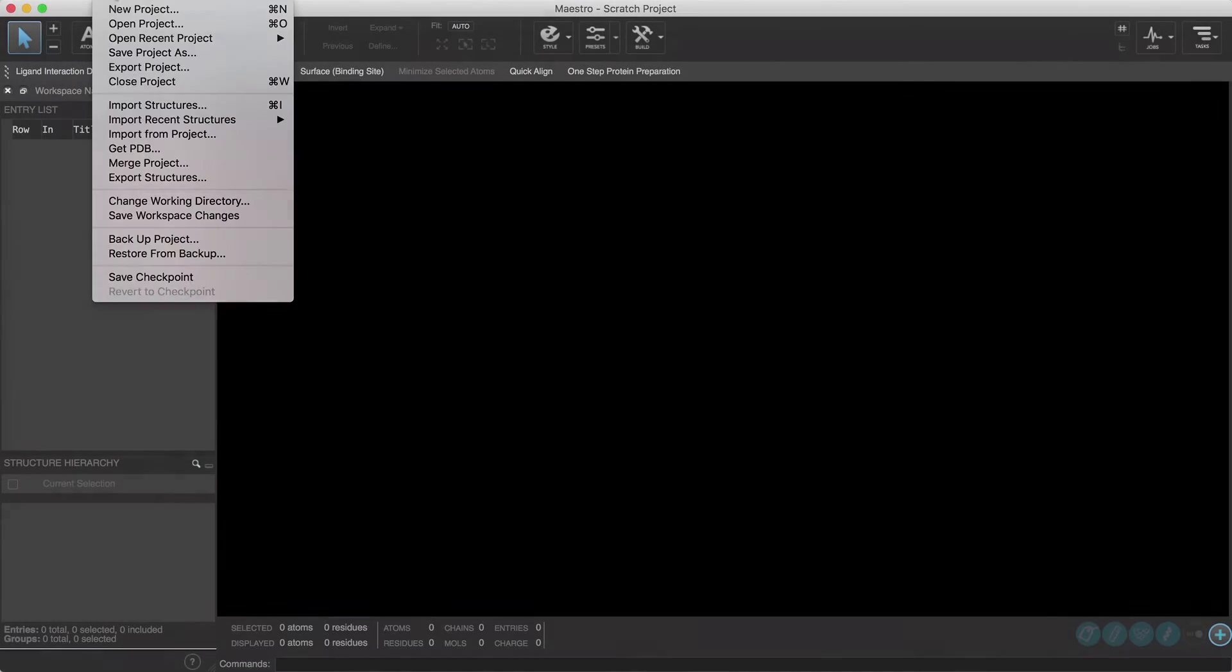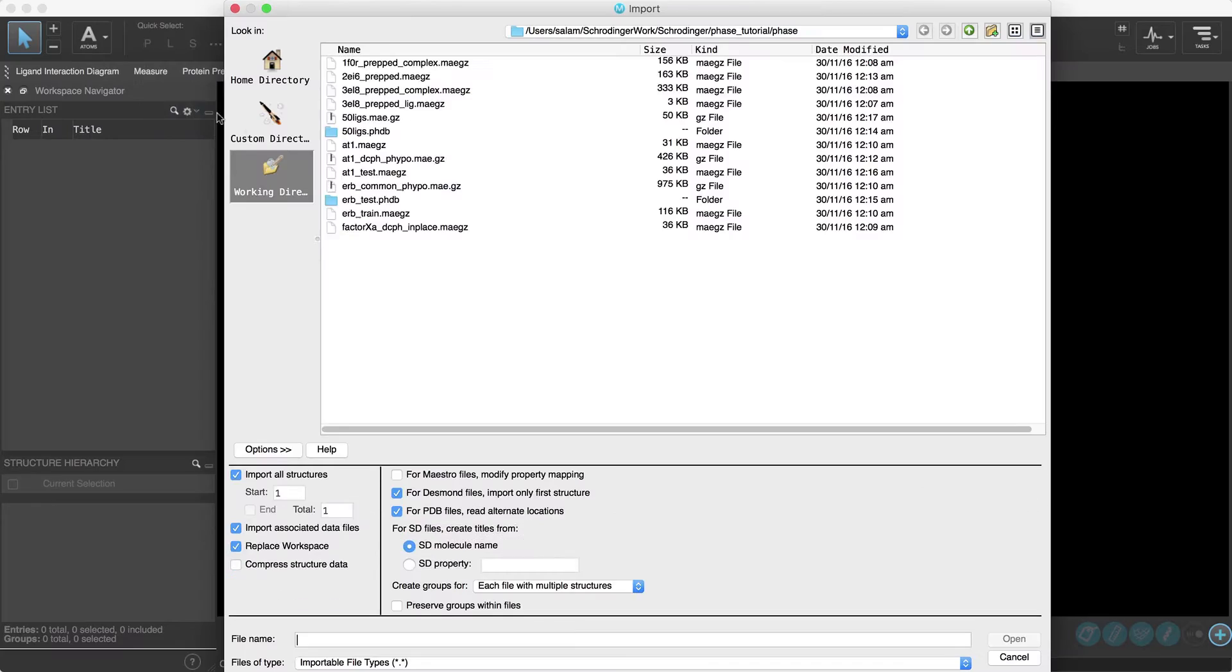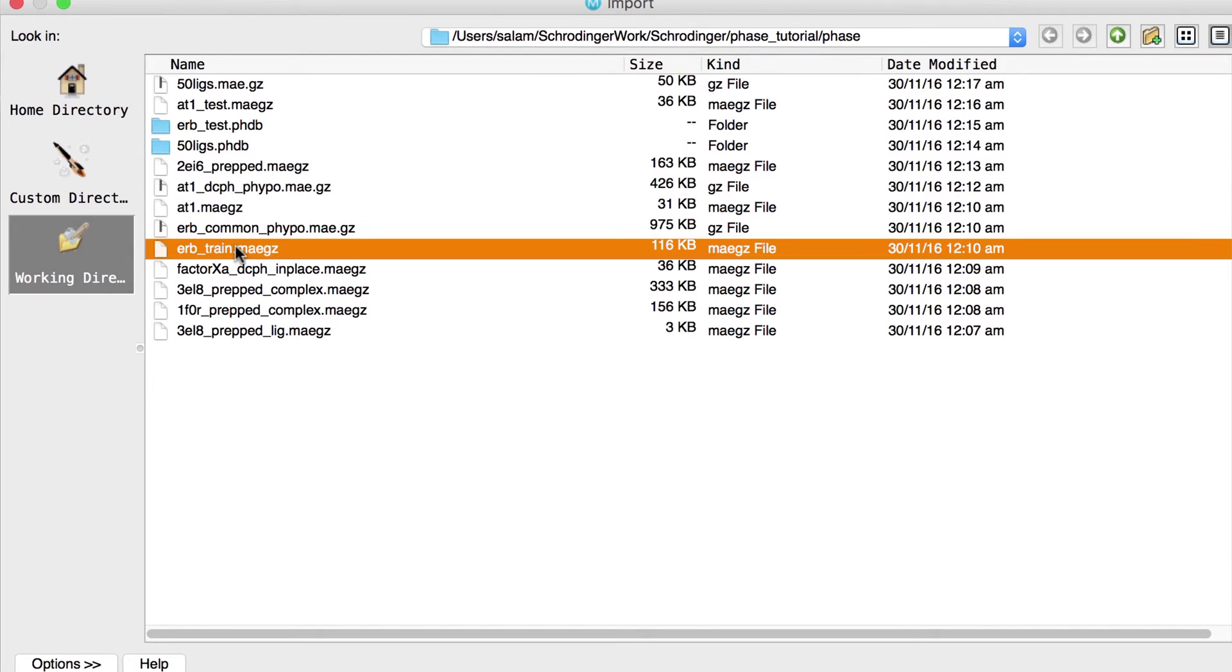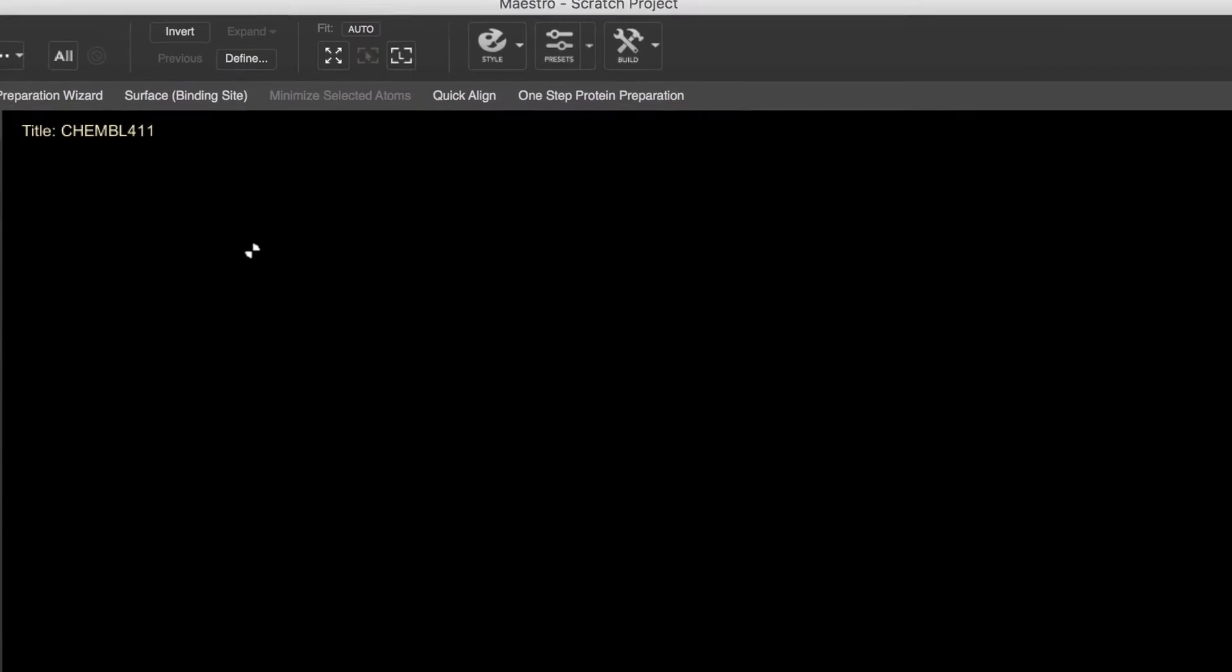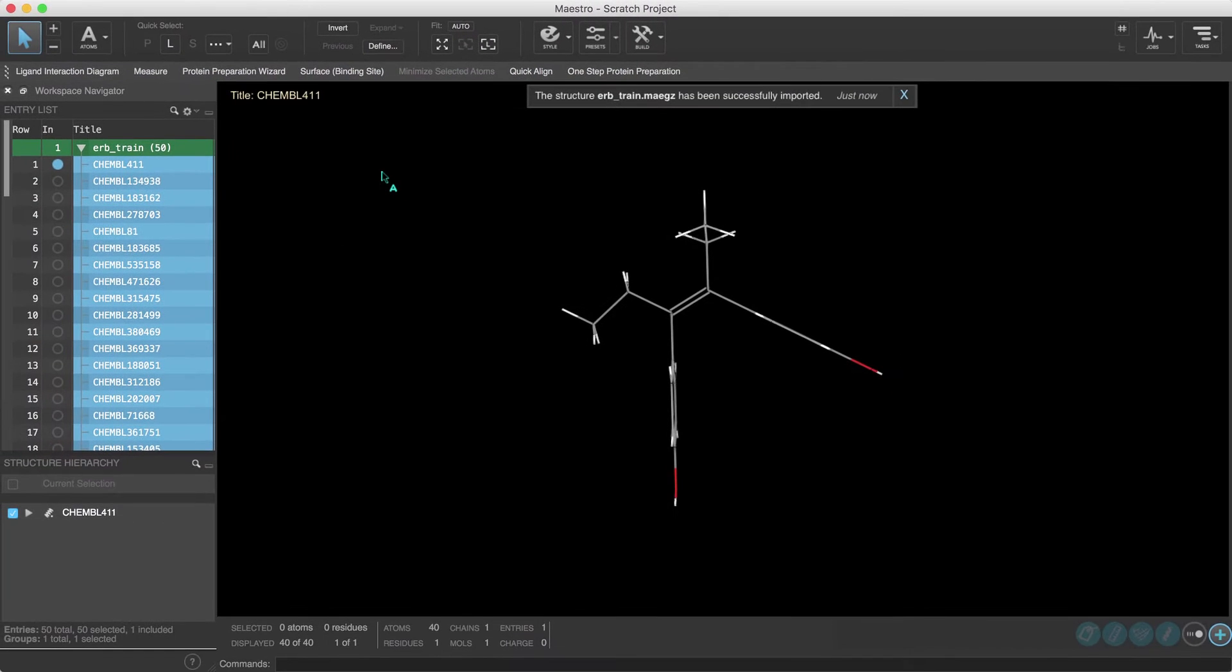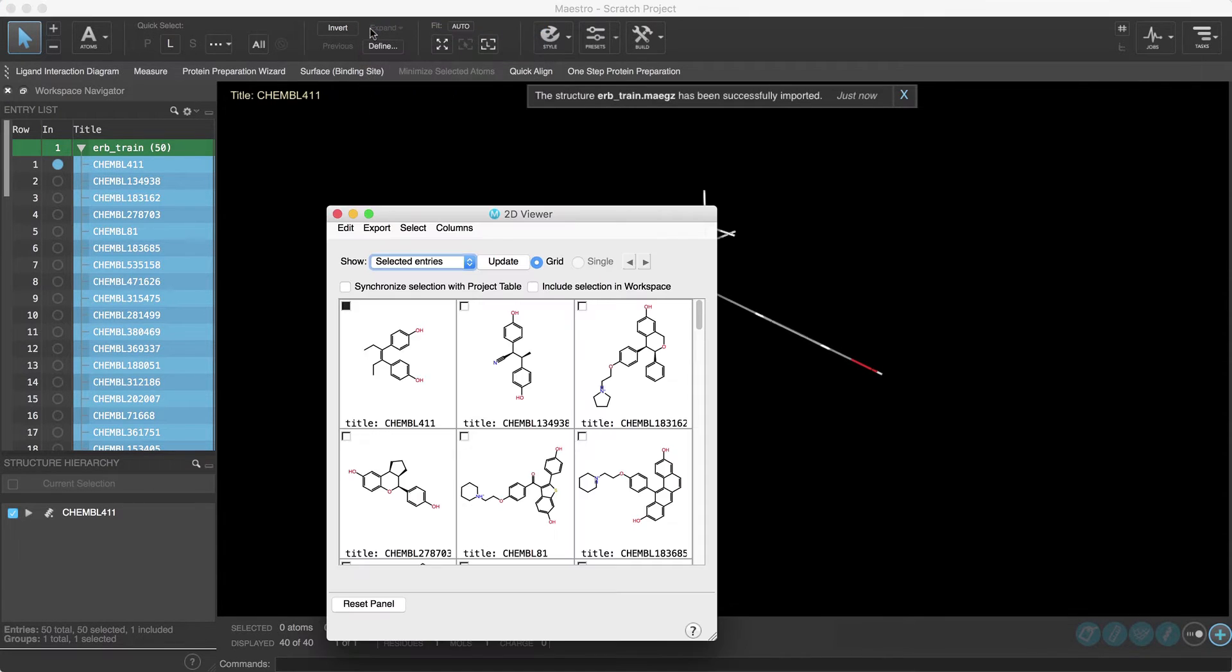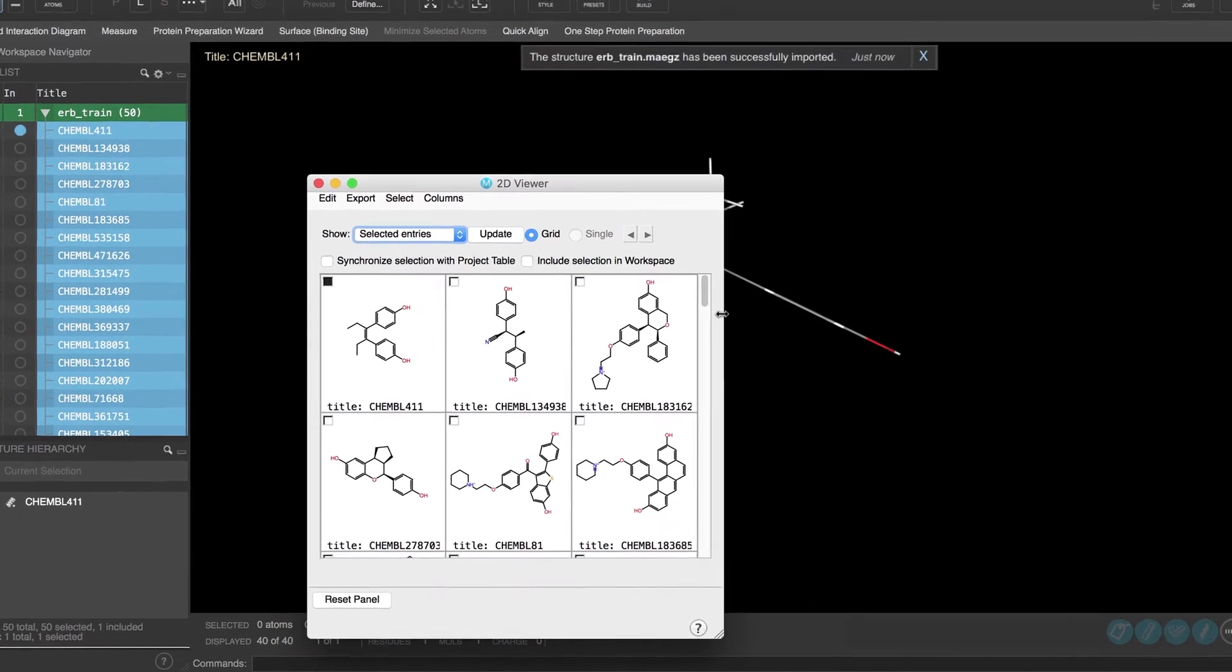We'll start by importing the ligands which in this case is the file ERB_train. Now before we open the pharmacophore panel let's examine the structures in 2D by opening the 2D viewer from the window menu.